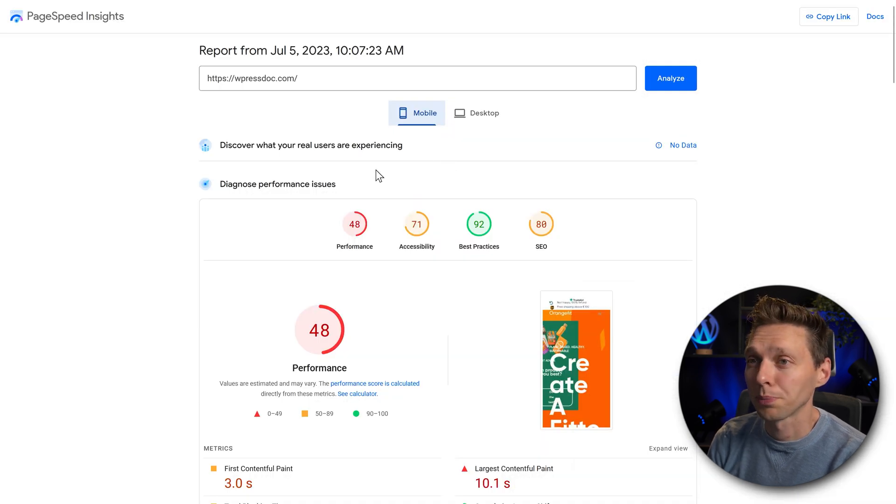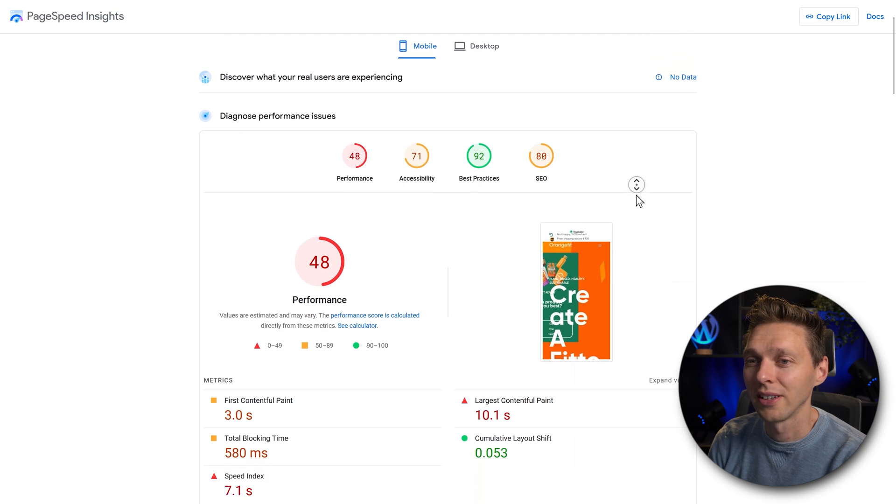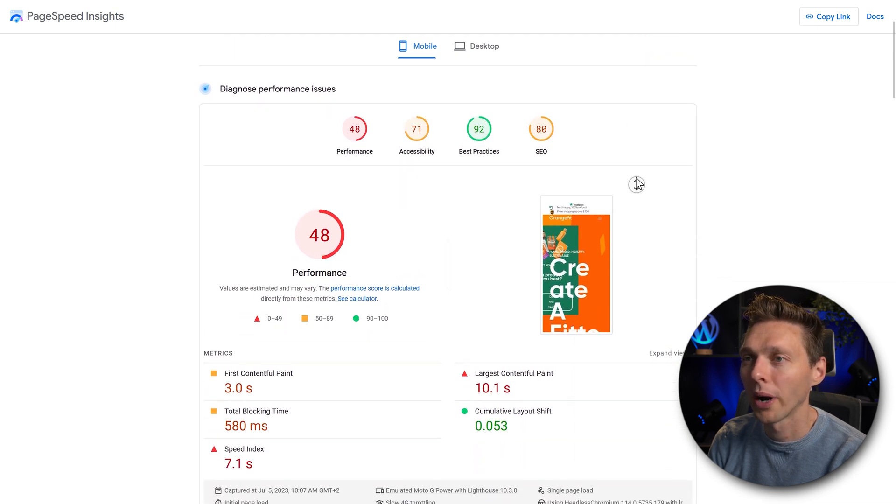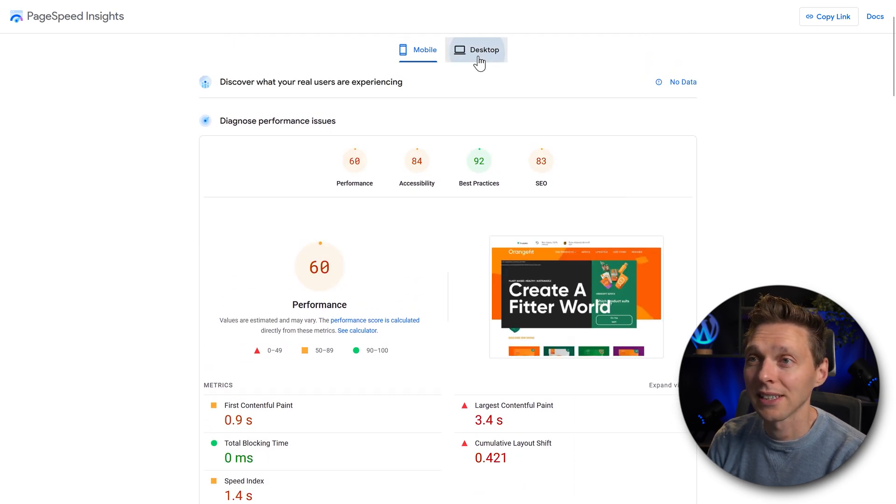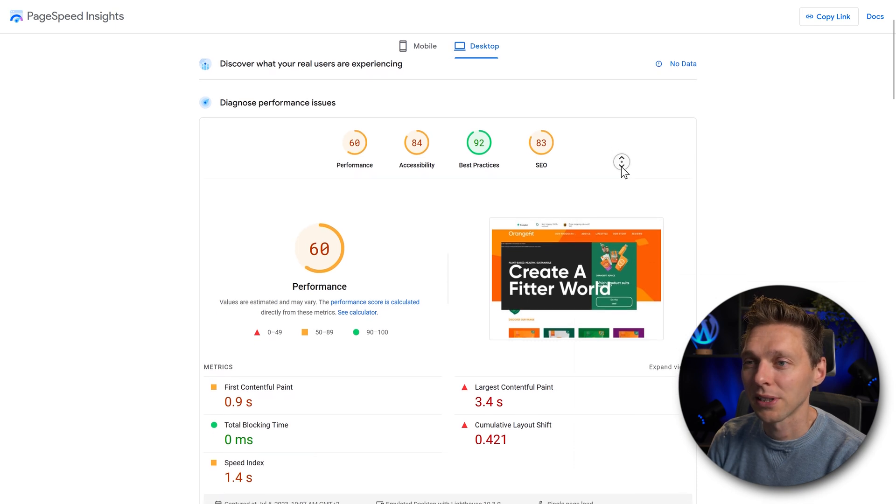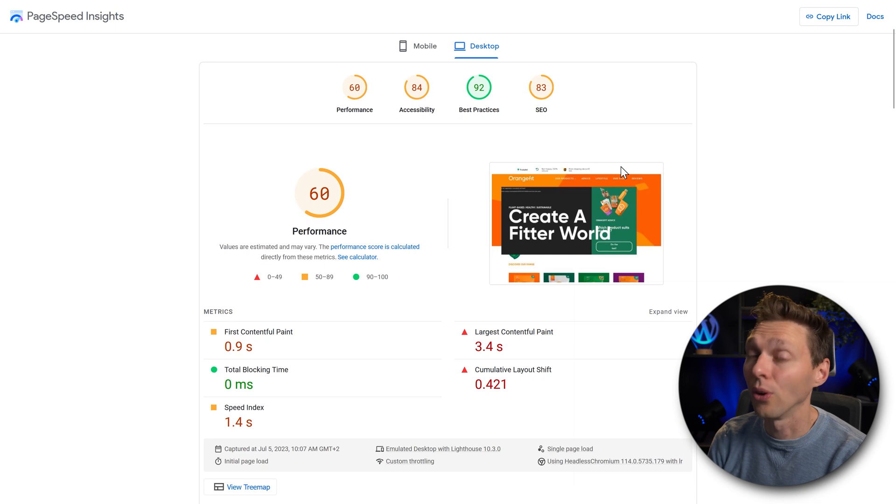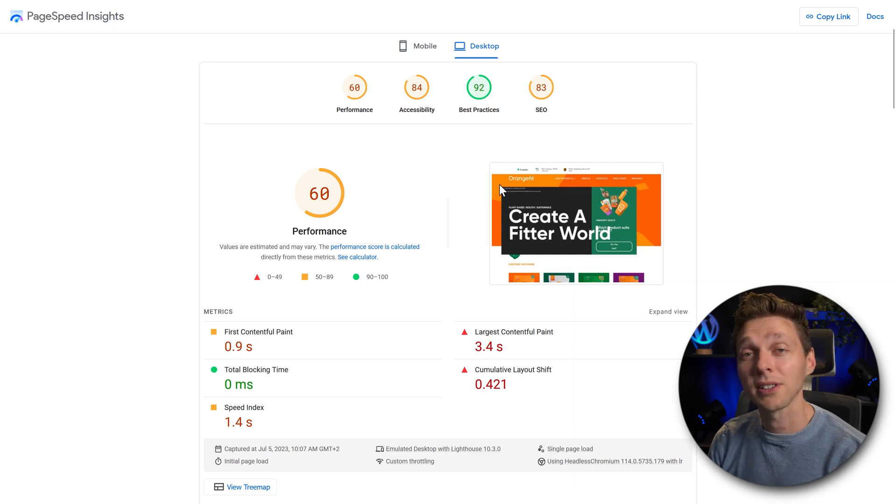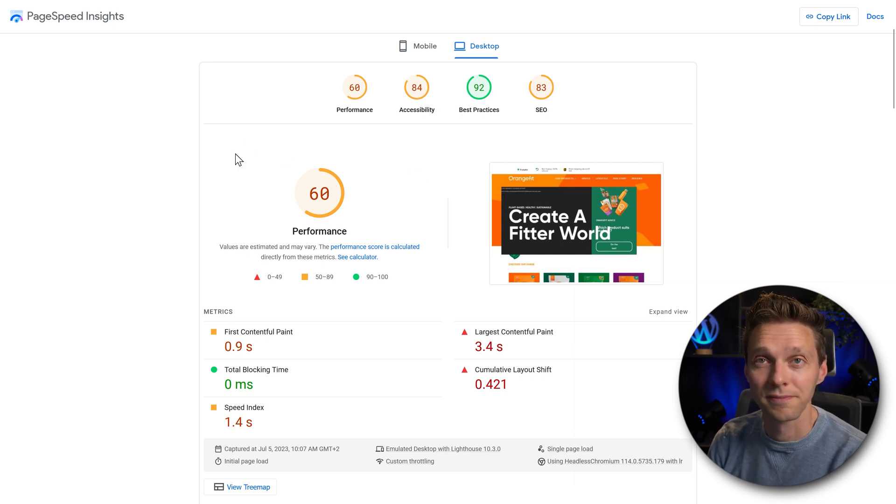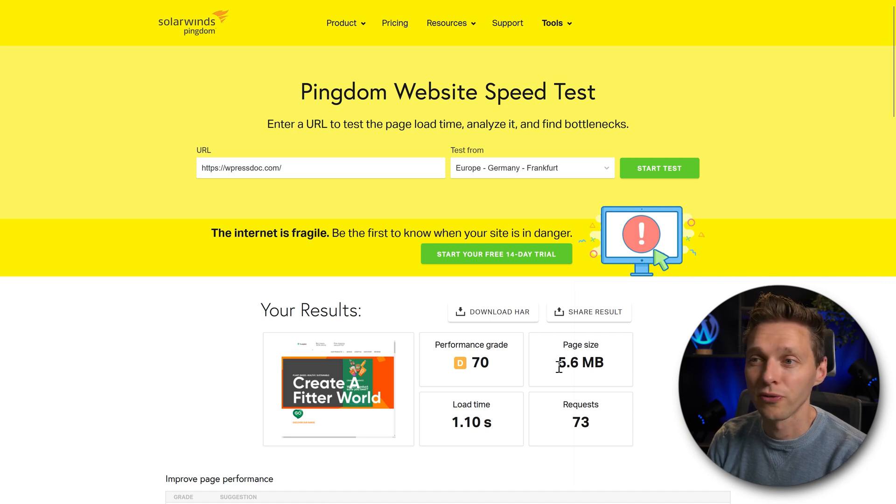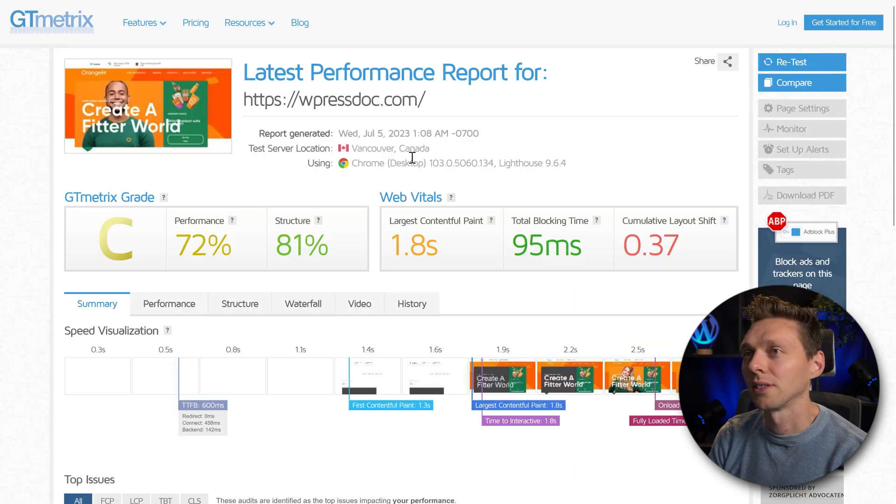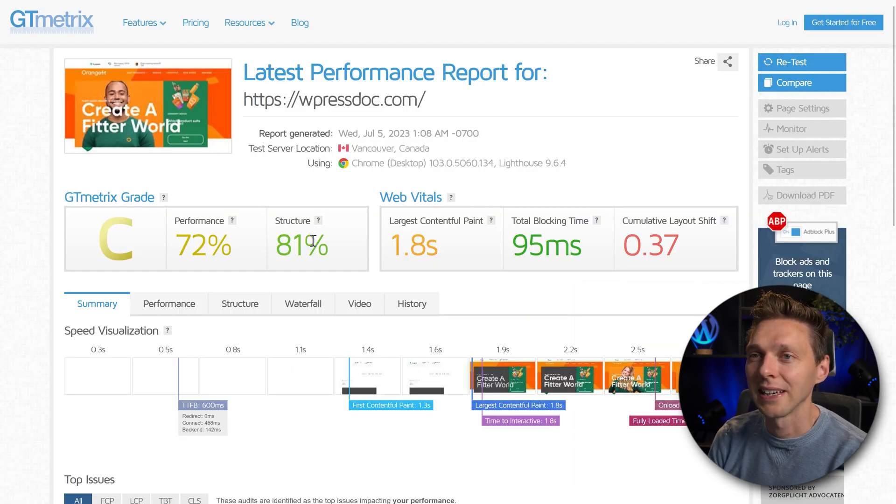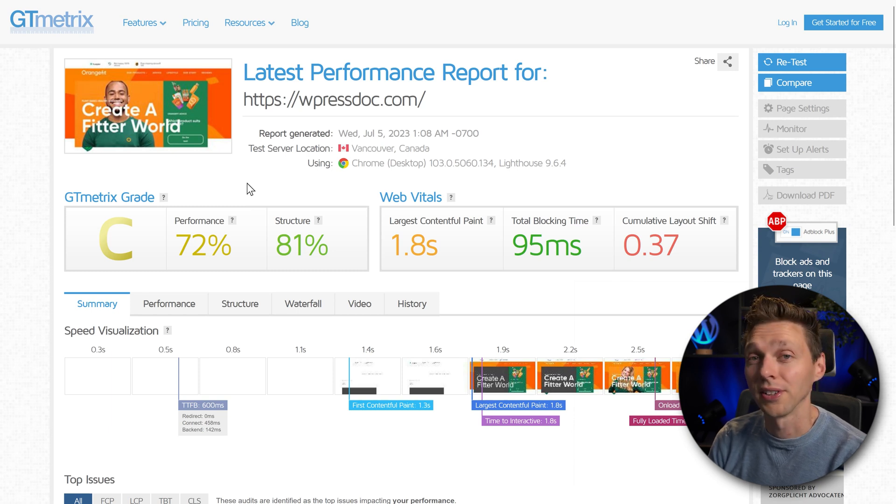The results of the test with PageSpeed Insights is not that good. We have not a very good score on mobile 48, and on desktop we have only a 60. That is because we have not optimized this website at all. So we're going to test FlyingPress to see how this works. Pingdom is also not very impressed with our website so far. It has a D and it gives us a score of 70. GTmetrix tested from Vancouver in Canada, and it's well, it's a C. So it could do way better than this.